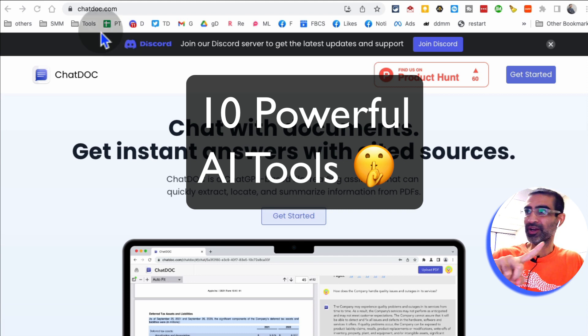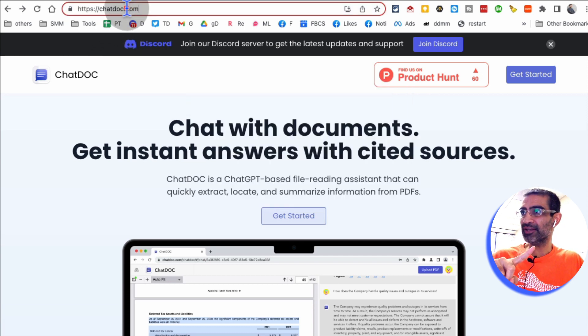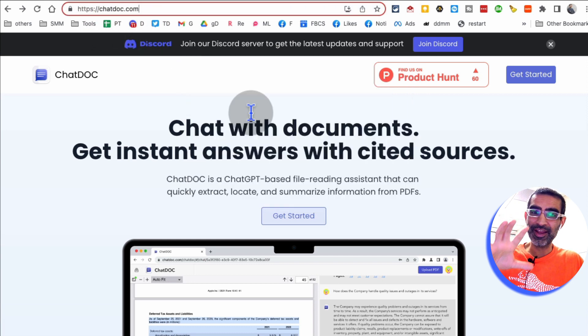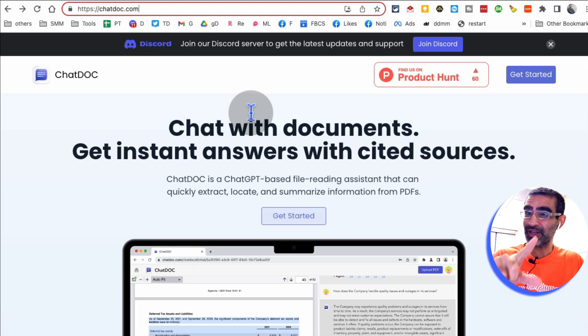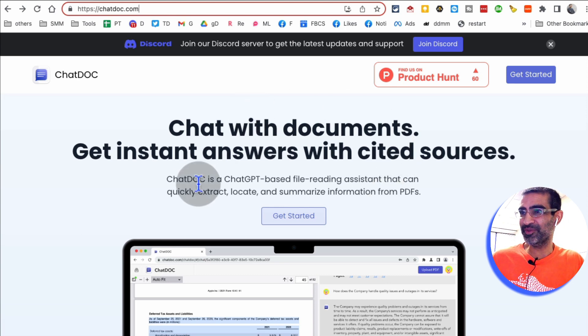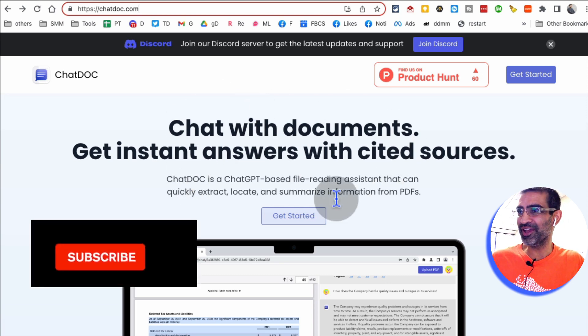Tool number one is chatdoc.com. Here you go. It's an AI tool and you can talk to your documents. Let me show you quickly.